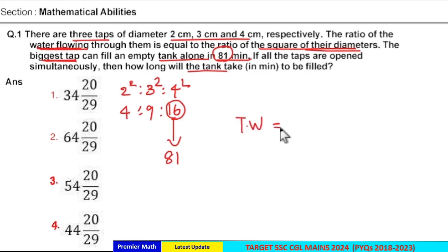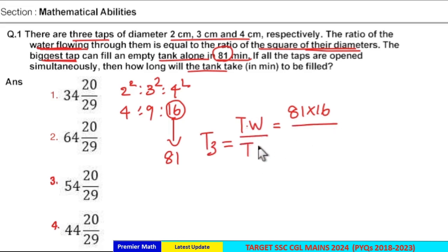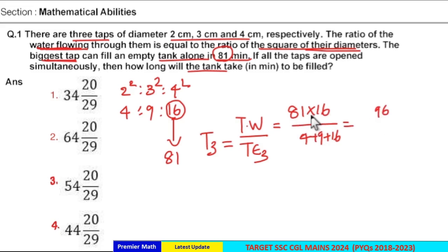The total capacity of the tank is equal to 81 × 16. The time taken by these three pipes together to fill this tank is equal to total work divided by total efficiency of three pipes. Total efficiency is 4 + 9 + 16, which is 29. So total work is 81 × 16 = 1296, divided by 29.